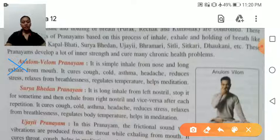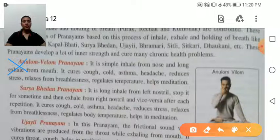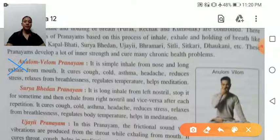Benefits of Anulom Vilom: it cures cold, cough, asthma, and headache; reduces stress; provides relief from breathlessness; regulates body temperature; and helps in meditation.